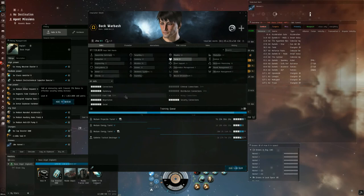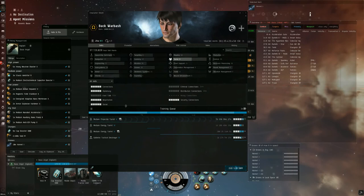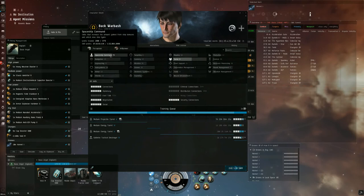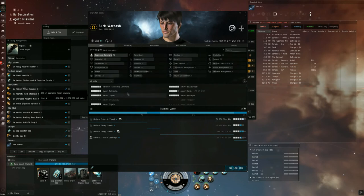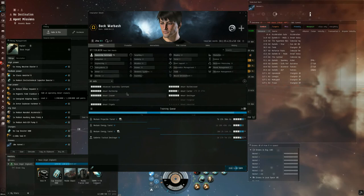For skills to fly the Vigilant, you're going to need Gallente and Minmatar cruiser to three. I would recommend four though, and five is again recommended, like always.